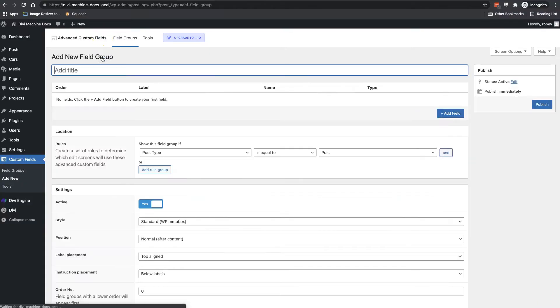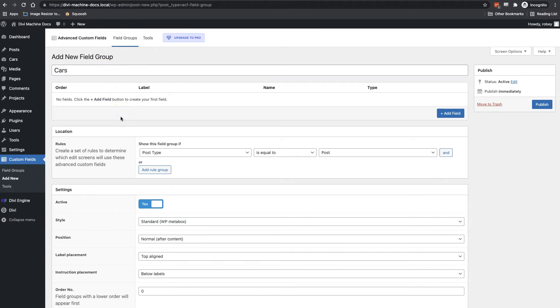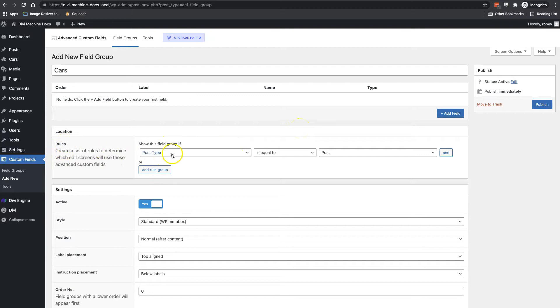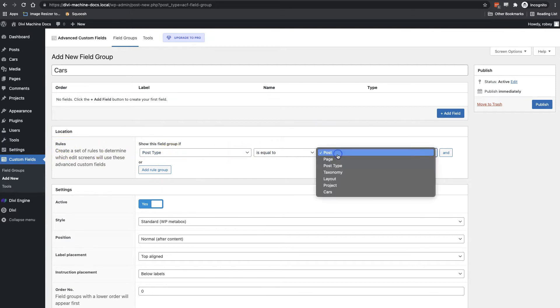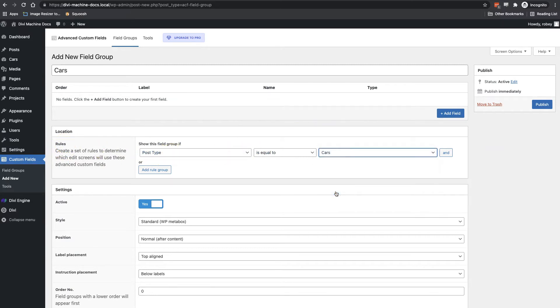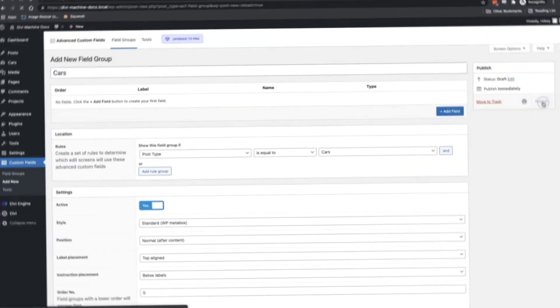For this video I'll call the first field group Cars since we're building a car listing website and we also called our first post type Cars. Next, I want to create a rule for this field group by selecting post type is equal to Cars, which is the custom post that I already made in the previous step. With this done, I'm going to go ahead and click the publish button.